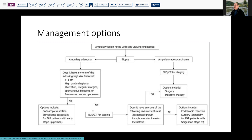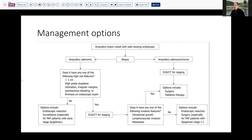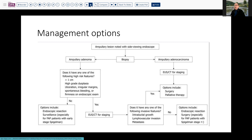If there are none of the high-grade or worrisome features, you might consider placing the patient on surveillance after resection — especially if it's an early stage or they have familial adenomatous polyposis, as they have limited bowel to work with and you don't want to compromise them too early.